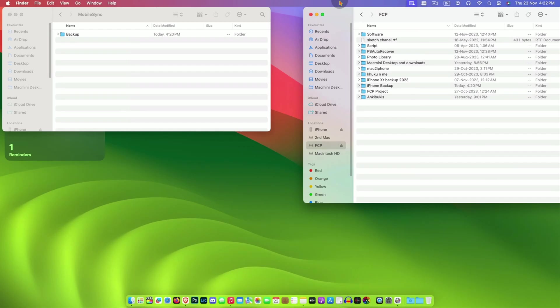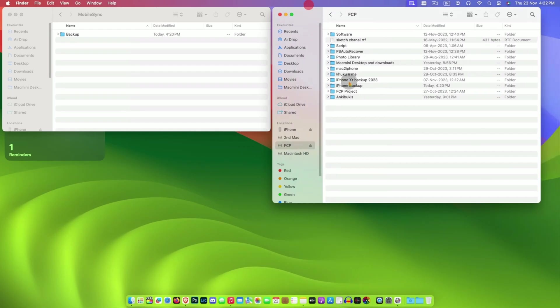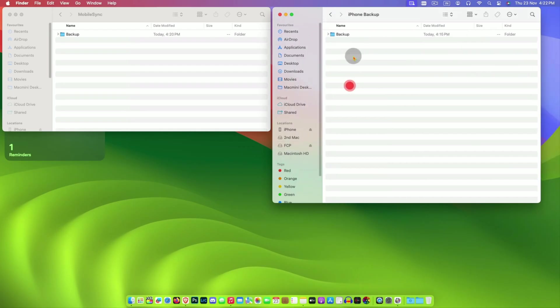And this is where I want to store backup, the external drive.